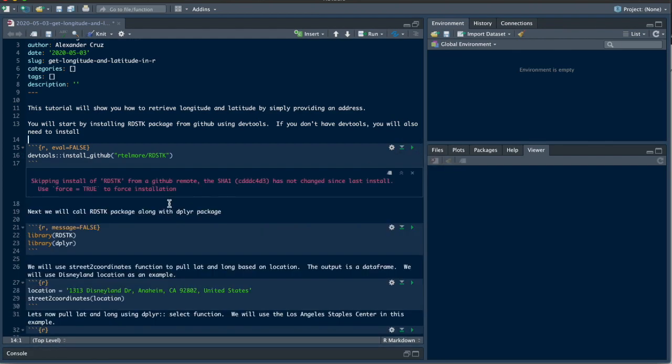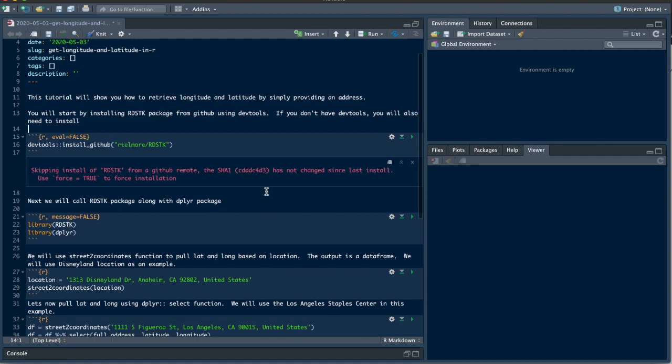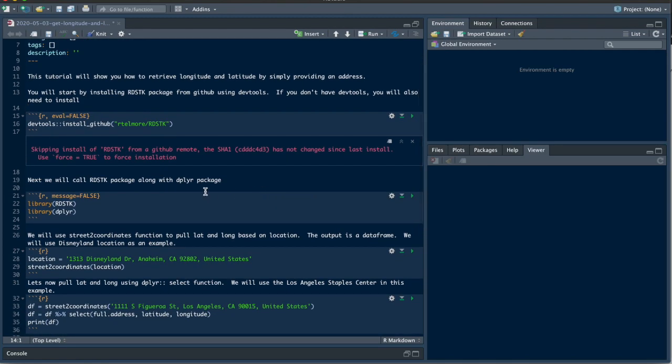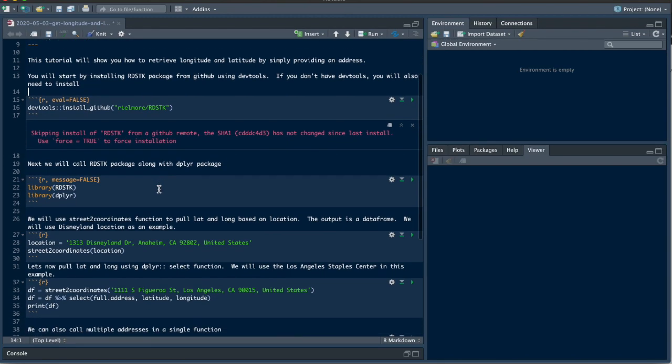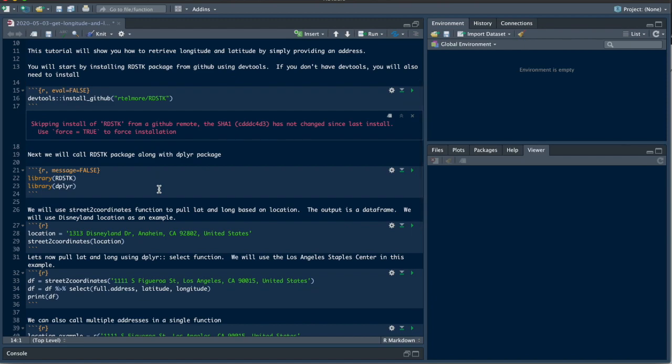Right here it's skipping install since it's already installed. Perfect. The next thing you're going to do is call the package rdstk and the dplyr package as well.